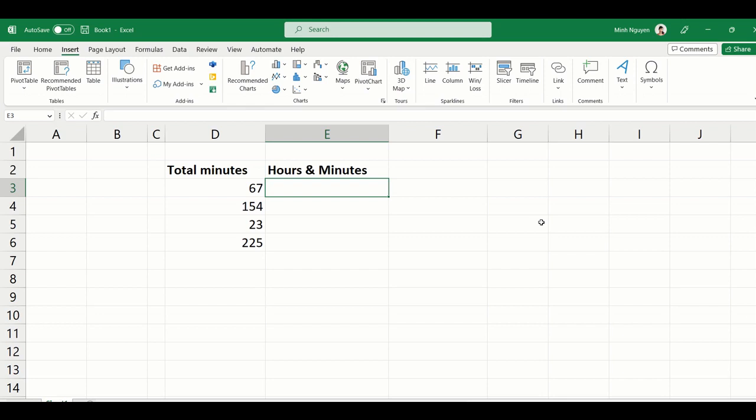Hello, and in this video we are going to learn how to convert from total minutes to hours and minutes format. For example, instead of 67 minutes, we want it to display as one hour and seven minutes.